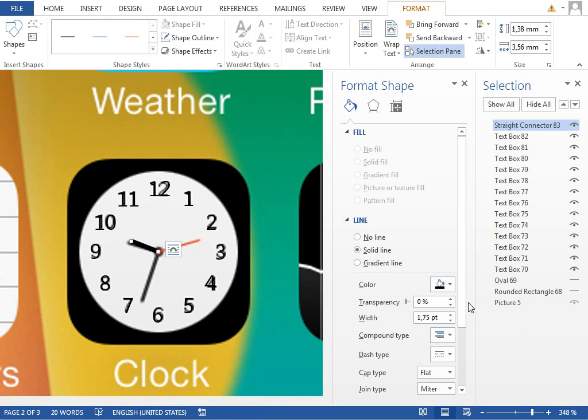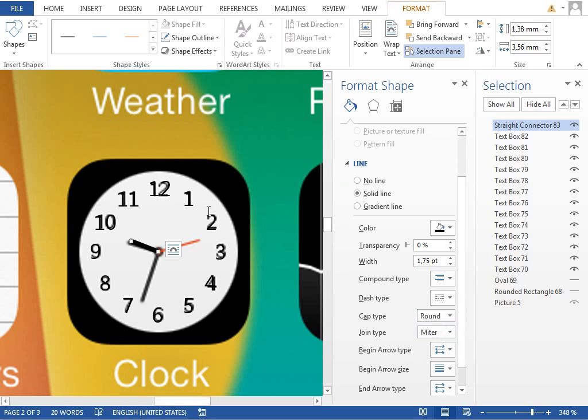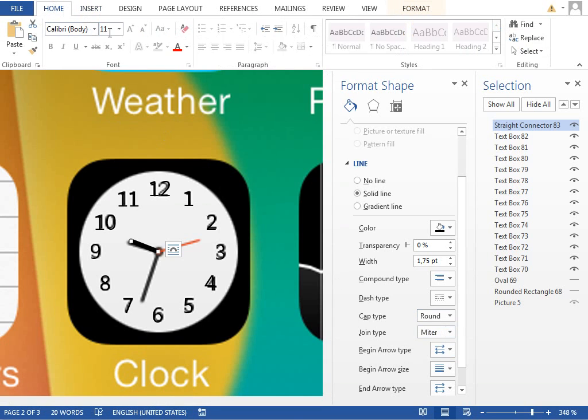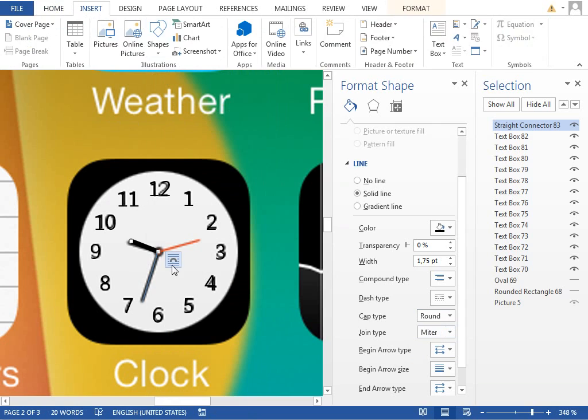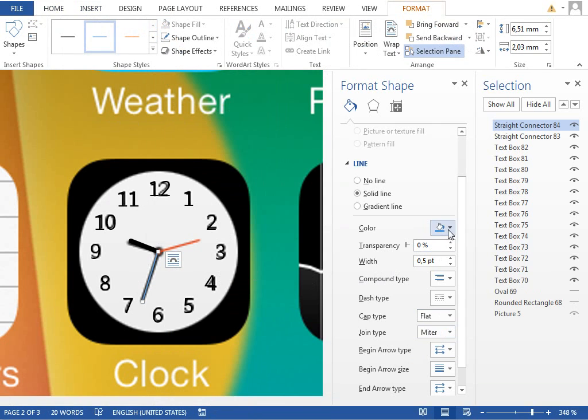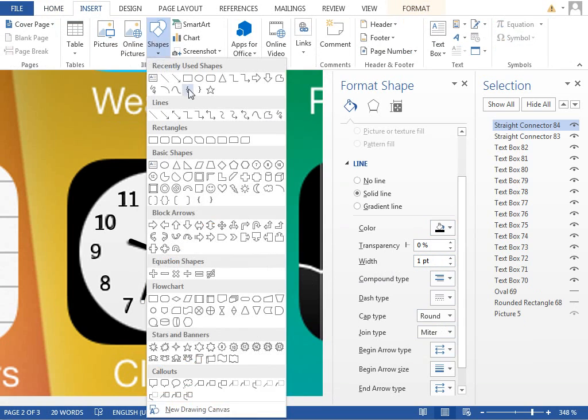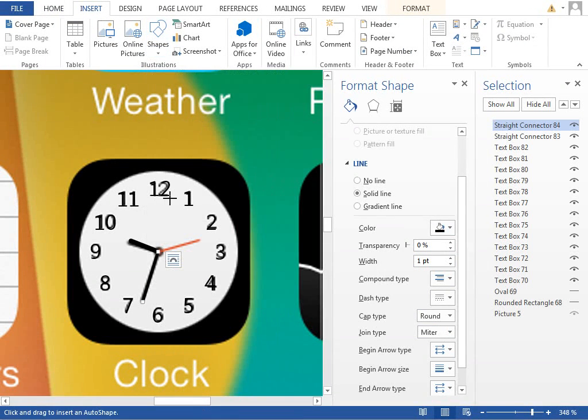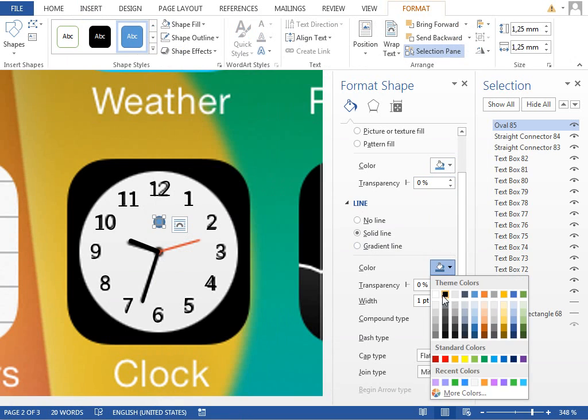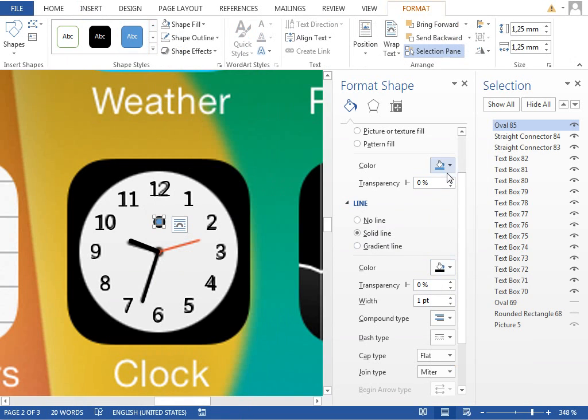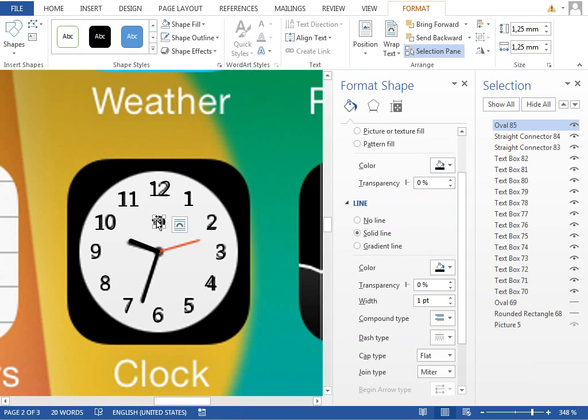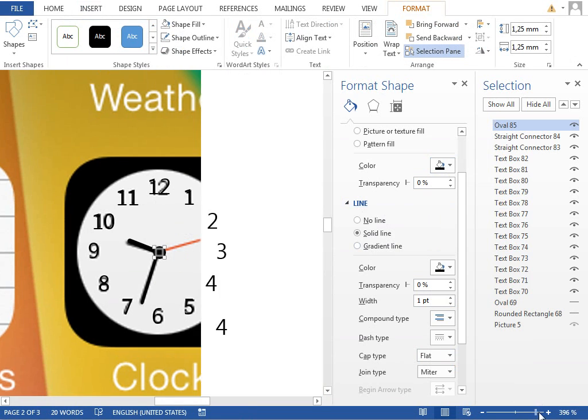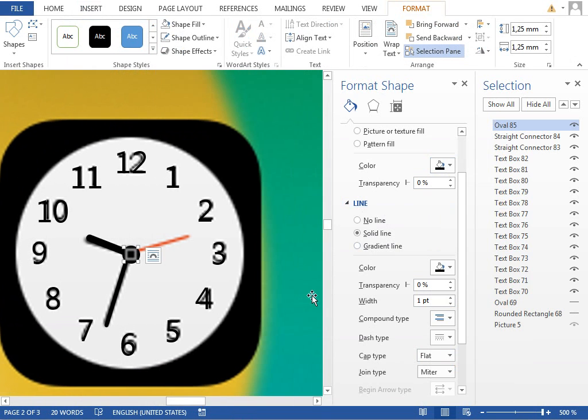Set the cap type to round. Draw a new line for the minutes, again black, round, and maybe one point. Insert a new very small circle, make it black, maybe zoom in even more.